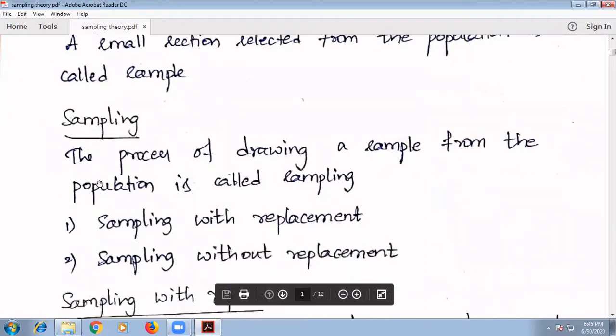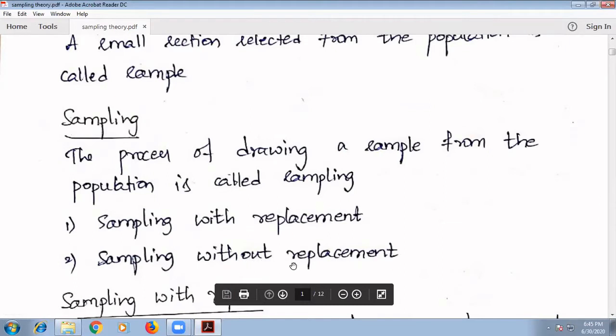In sampling we have two types: one is sampling with replacement, and another one is sampling without replacement.